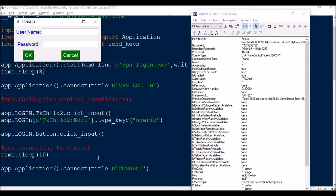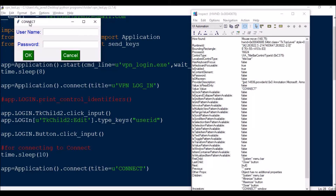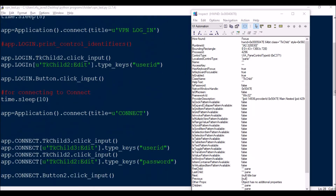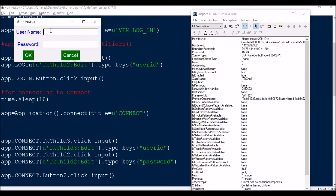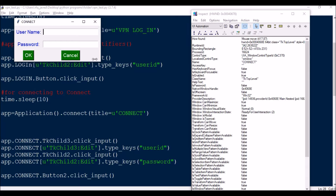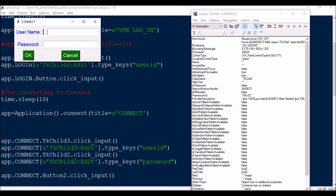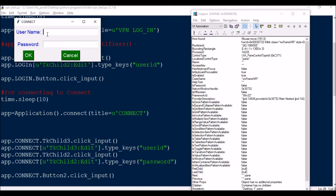After 10 seconds, I use Application.connect(title='Connect') so the automation connects to the Connect window. Next, to enter username and password: TkChild0 is the outer frame, TkChild1 is not available, TkChild2 is the bottom text box, and TkChild3 is above it. If you have 10 boxes, TkChild2 is always the bottom one, and they go 2, 3, 4, 5 upward.